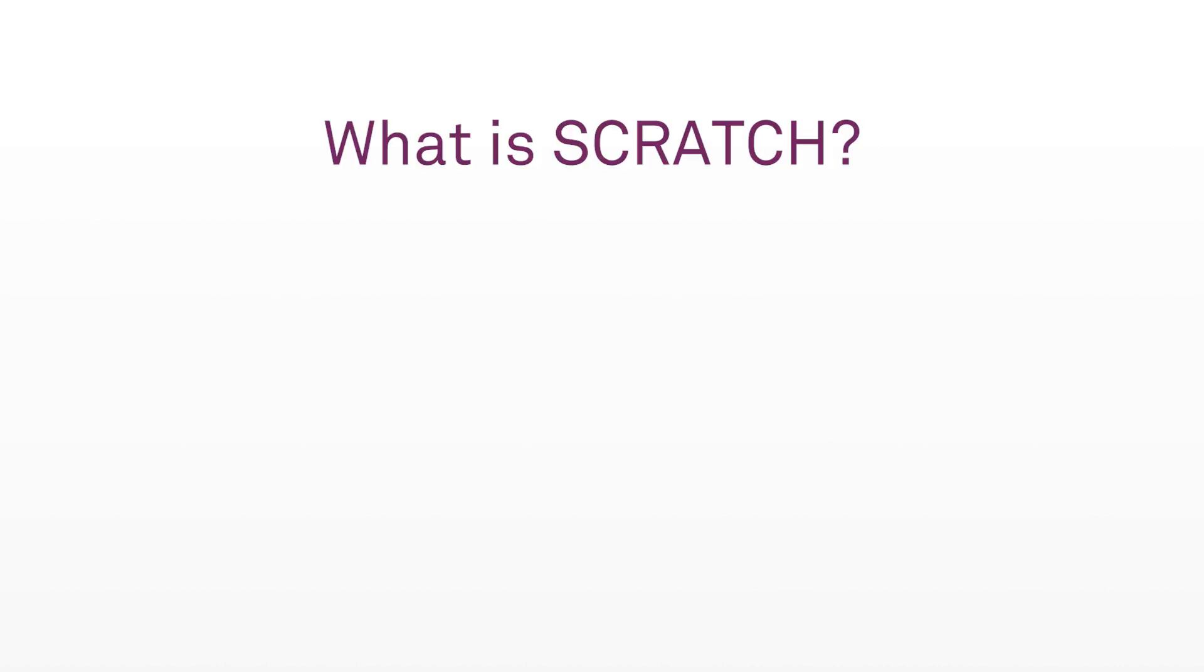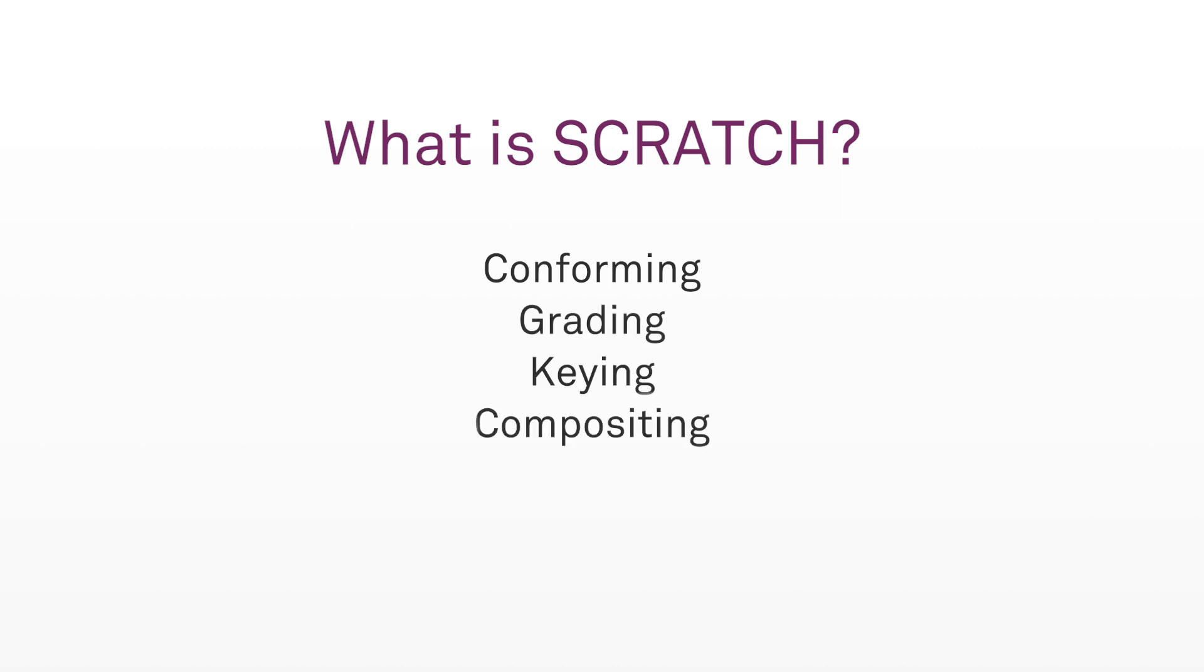Now if you're unfamiliar with Scratch, it's an application that focuses on conforming, grading, keying, compositing, and much more. But even more important, Scratch is an application designed to make your dailies workflow a super smooth and super simple process.